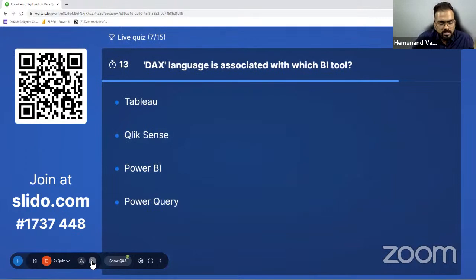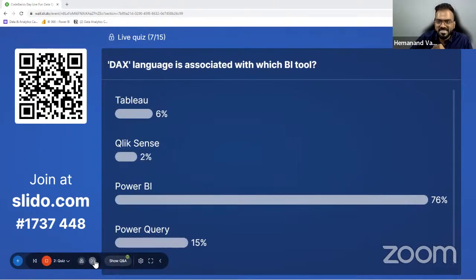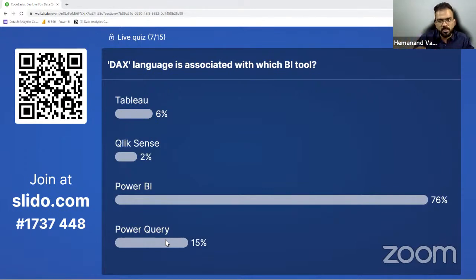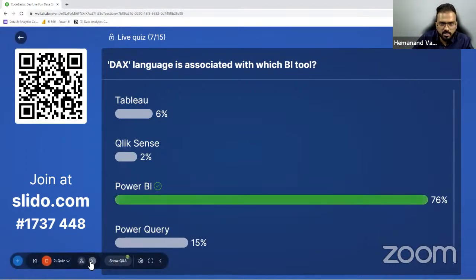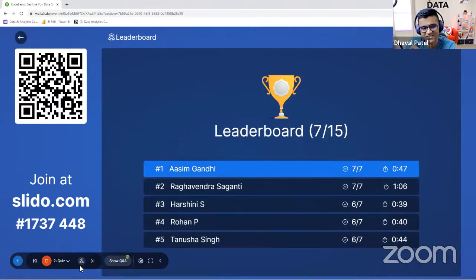DAX language is associated with which Power BI tool? 76% got it right — it's Power BI. Power Query is a part of Power BI — it's a feature that helps you transform, gather, and transform data. You can also have Power Query in Excel. Power Query is basically a feature that Microsoft has created. 76% of you got it right. Tanusha Singh is up — now it's getting tough.